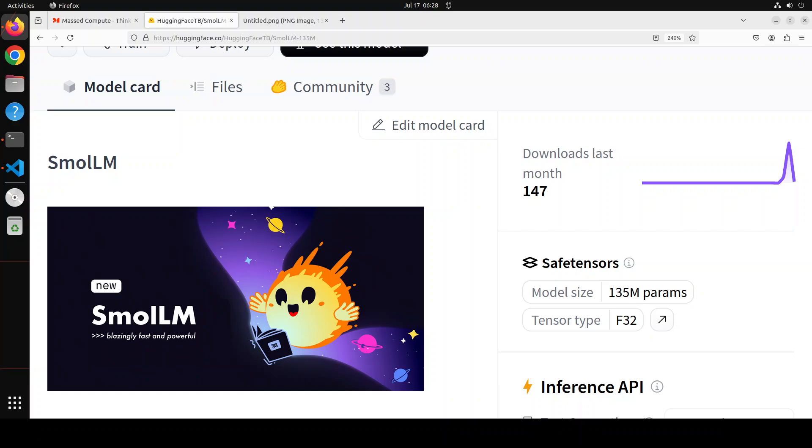It is really good to see that there is an increasing interest in small language models that can operate on local devices. This trend involves techniques such as distillation or quantization to compress large models, as well as training small models from scratch on larger datasets. Due to this, we are seeing new and novel applications while dramatically reducing inference costs and improving users' privacy.